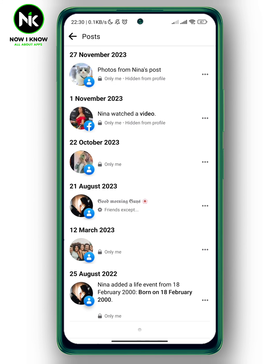Importantly, there is no one button that allows you to select all your posts on Facebook and then delete them all at once. So you have to go one by one to delete your posts. And this is it. Thanks for watching.